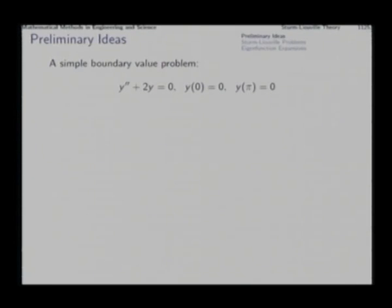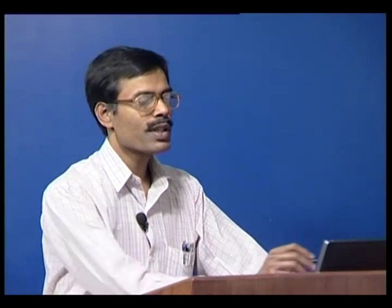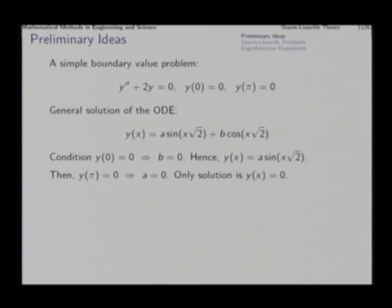We try to solve this boundary value problem — first the ODE. We will construct the auxiliary equation, which will be m squared plus 2 equal to 0. So m will be found to be plus or minus root 2, and based on that we will form the general solution of this differential equation.